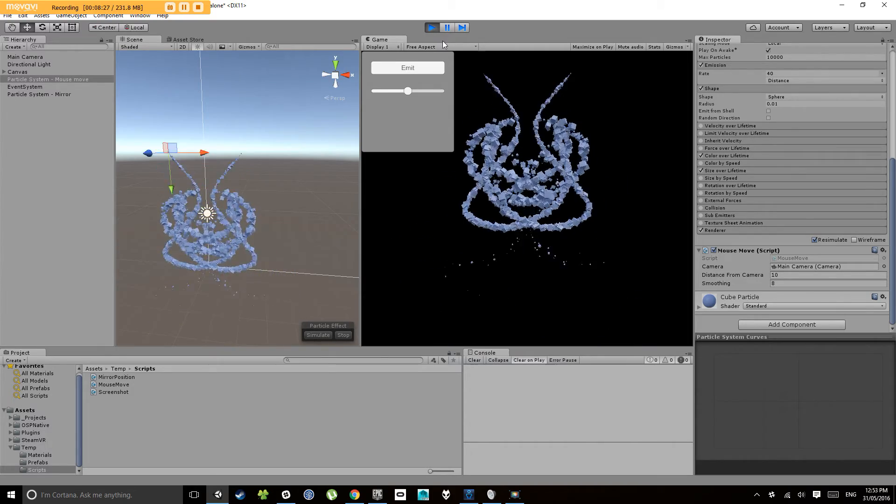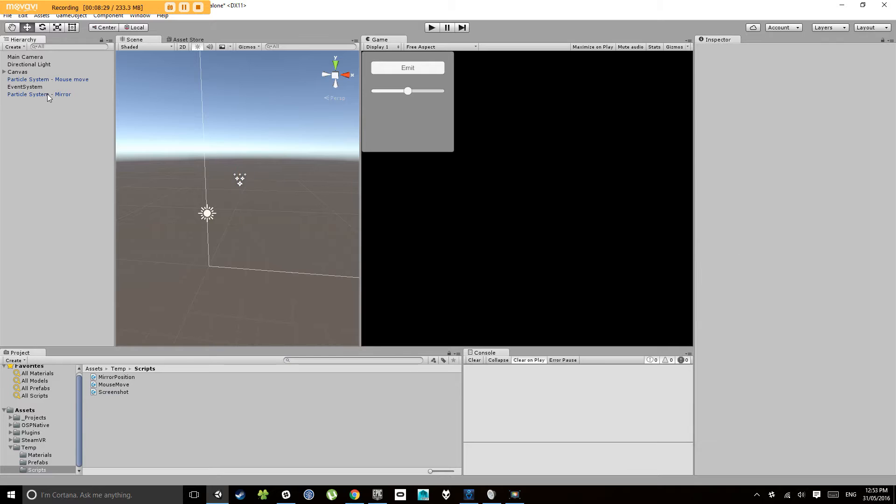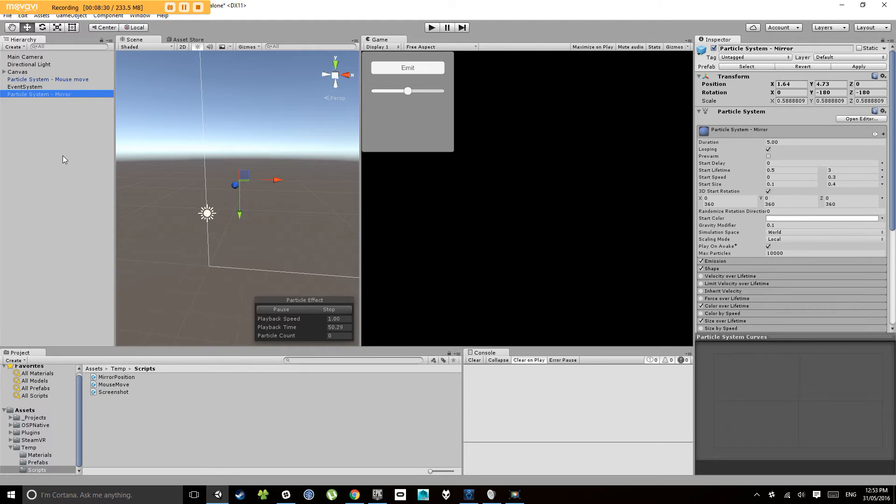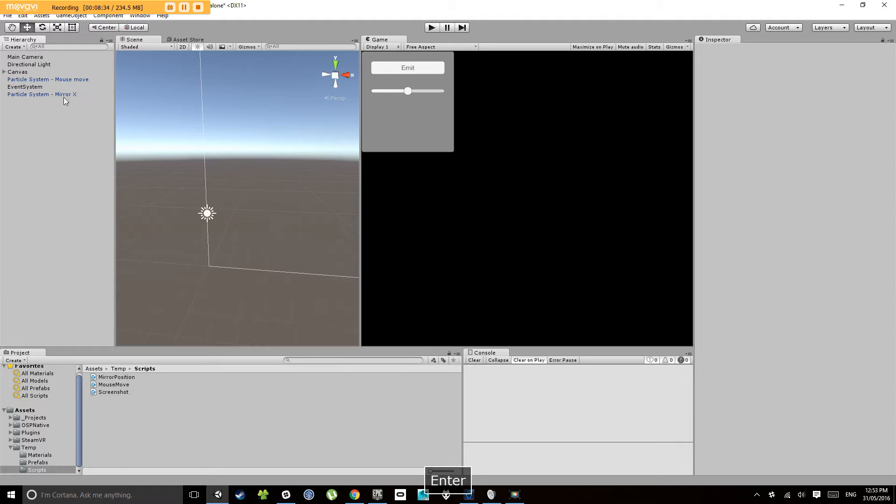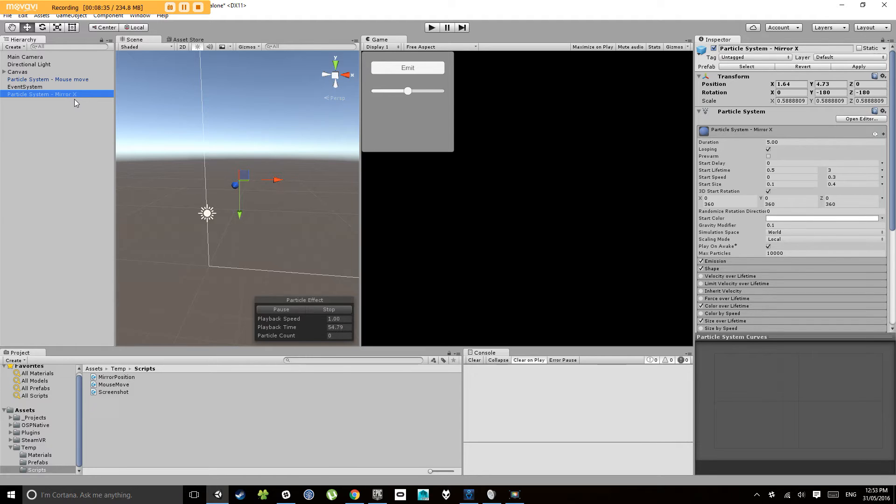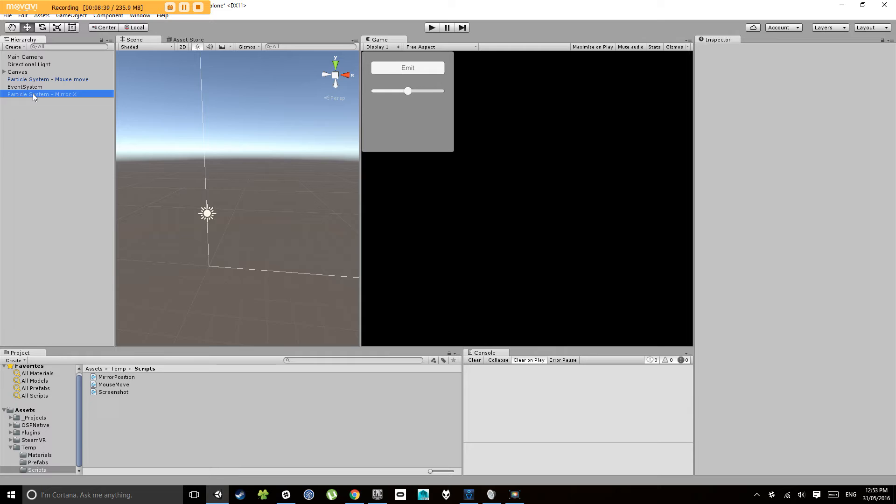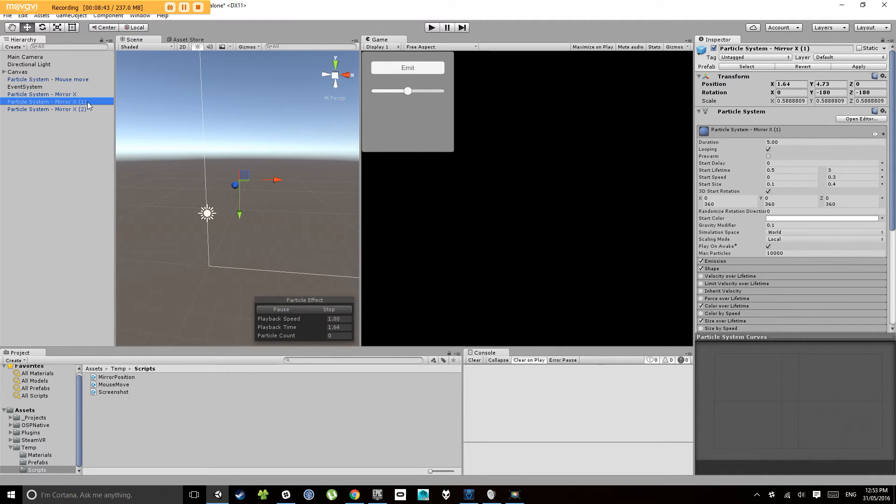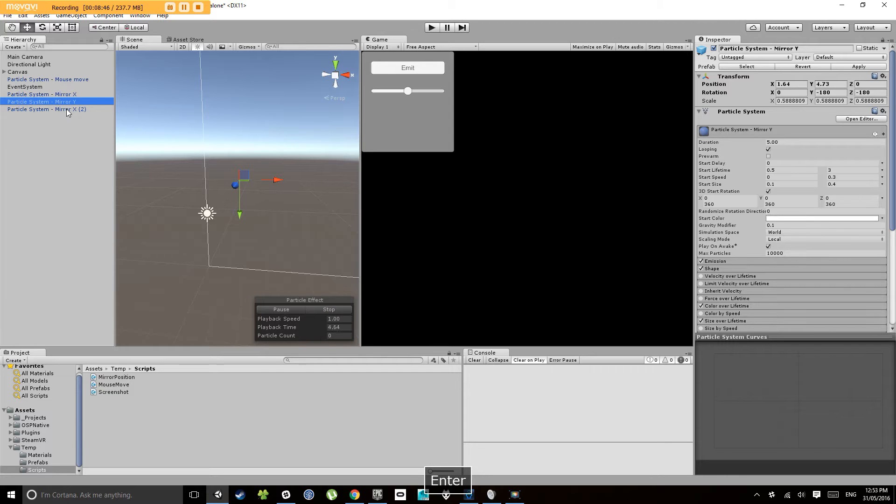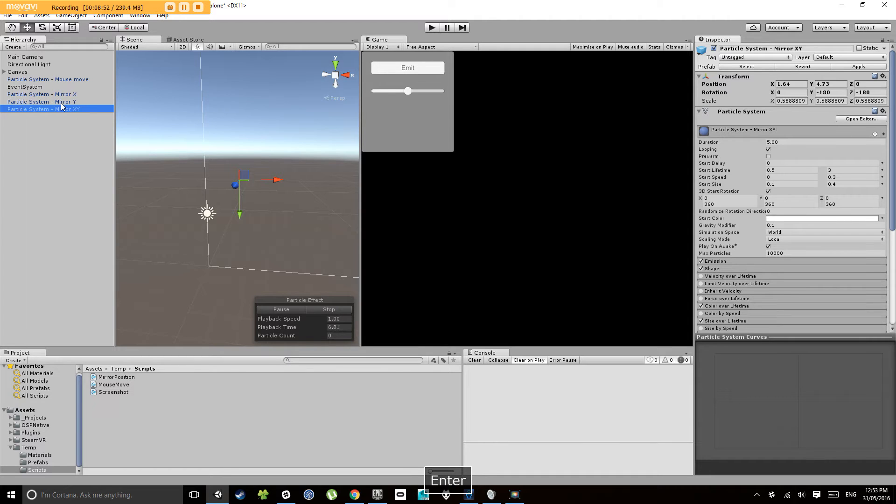All right so let's make another one. Let's call this mirror X. Let's duplicate that so we can right-click and go to duplicate or we can press Ctrl+D. Do that twice, so let's make a mirror one that mirrors just on the Y axis, so that'll be upside down, and one that mirrors on the X and Y axis.